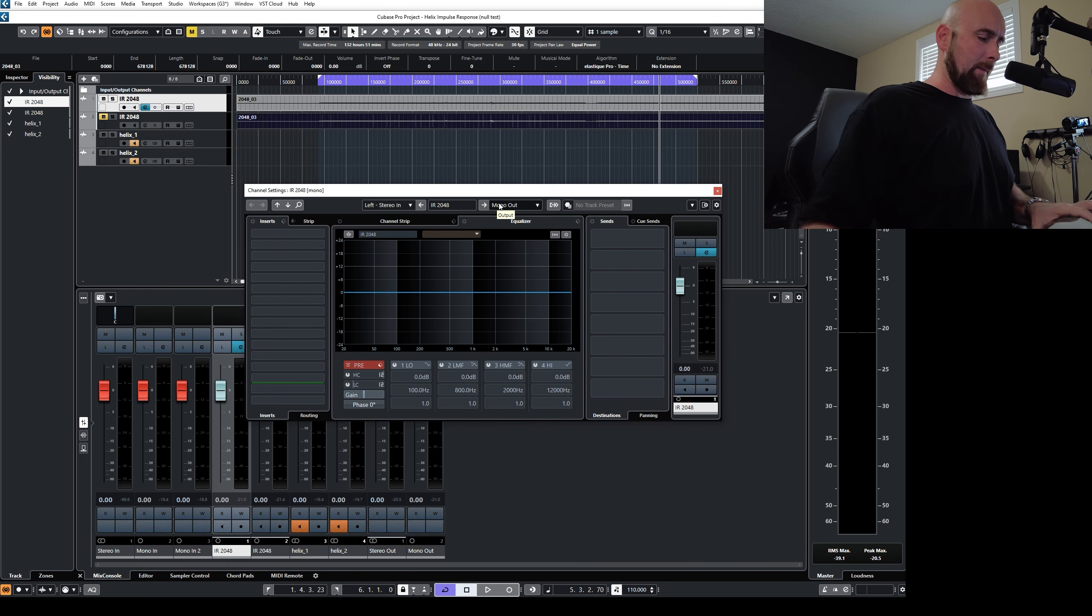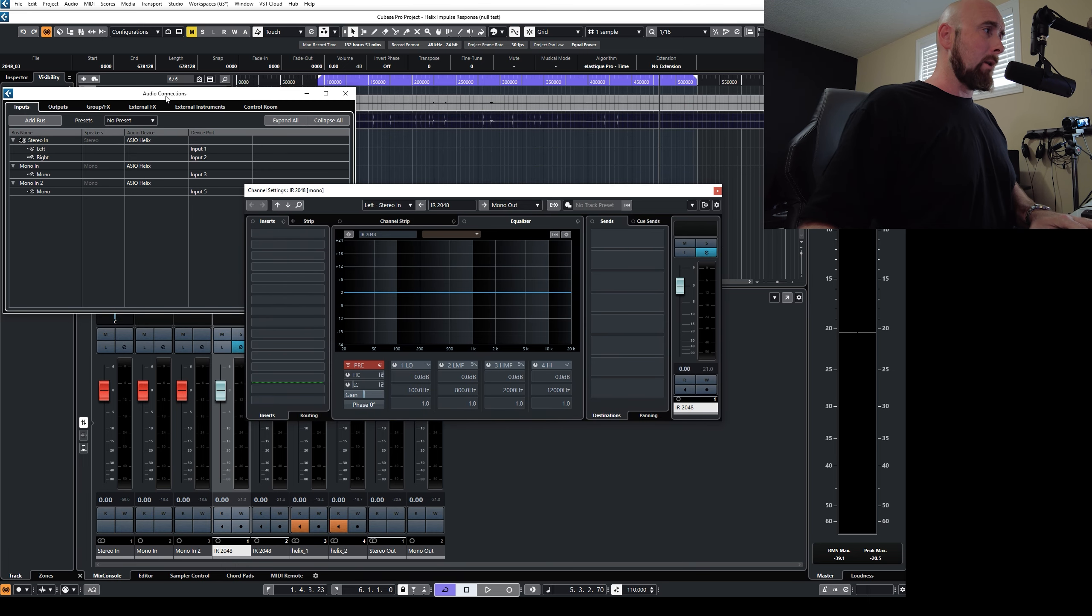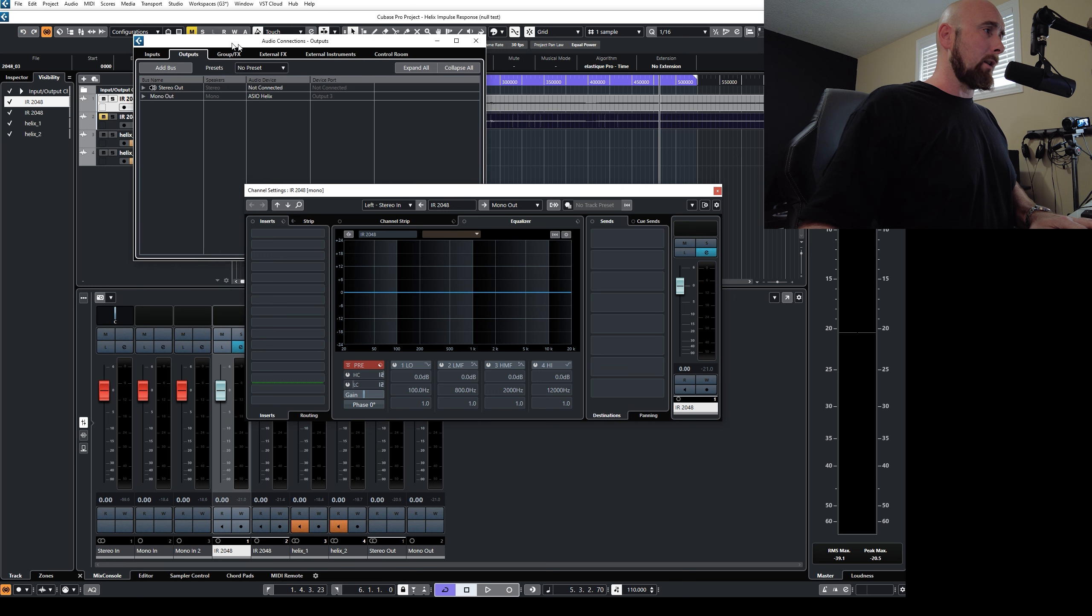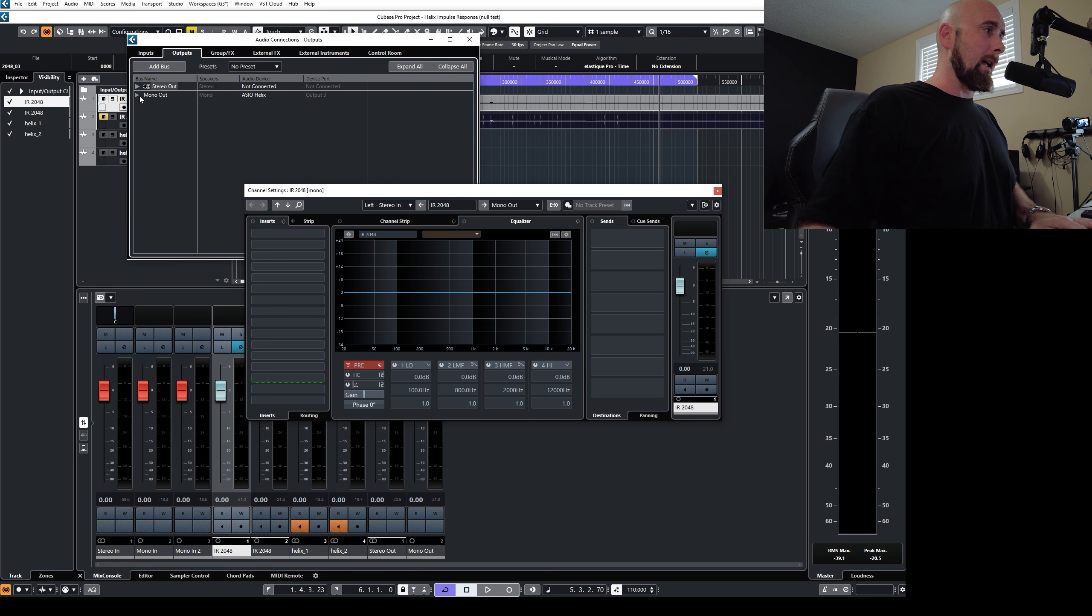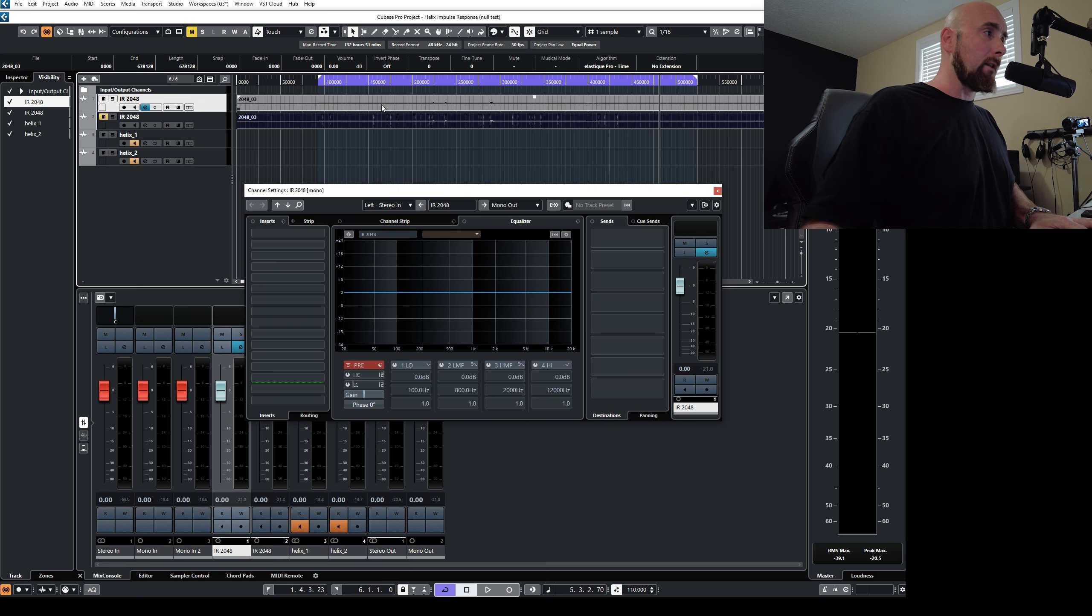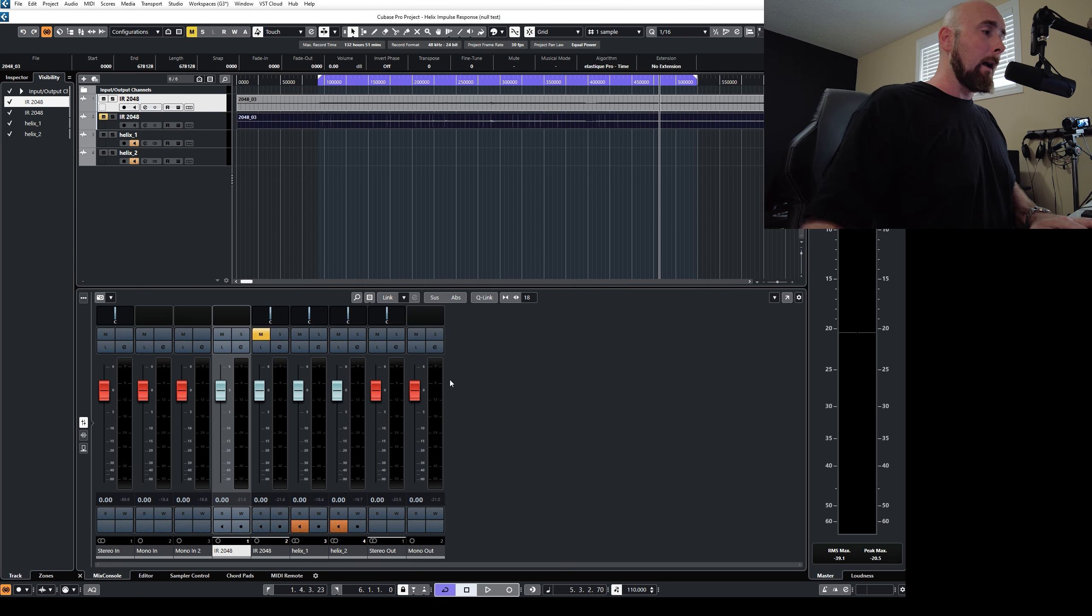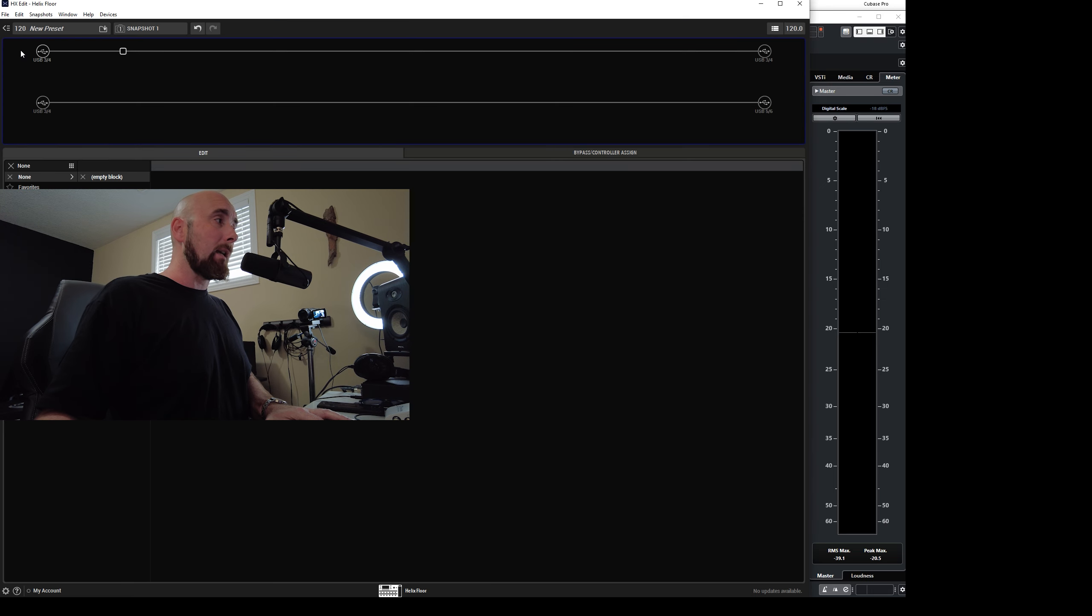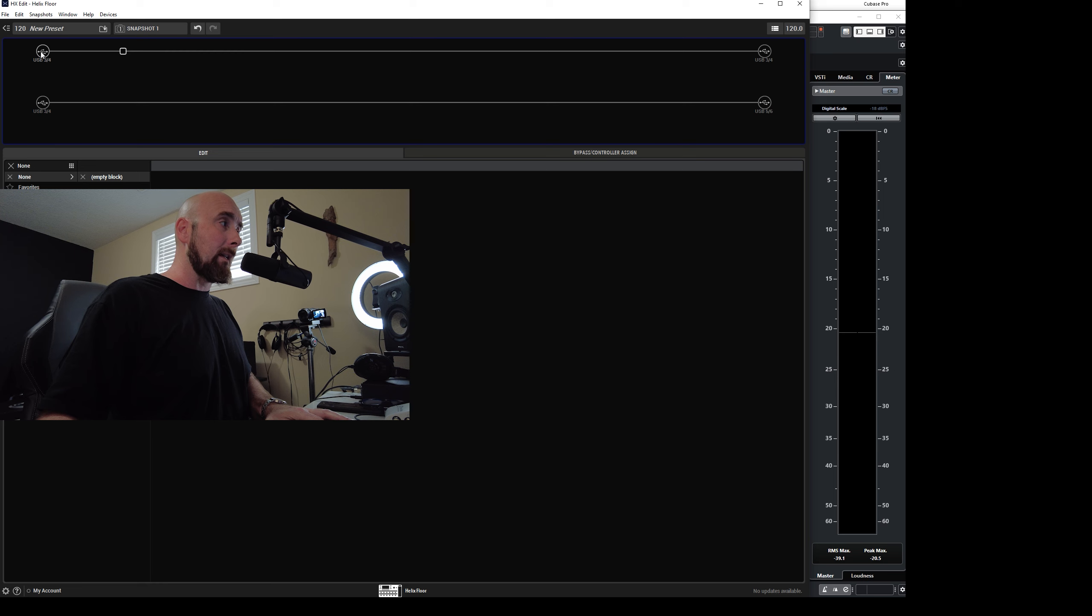So now what's going to happen in my audio connections here, I have a mono out set to output three. And that's what this channel is now going to feed out. So it's going to feed this little dry guitar signal out into my helix.